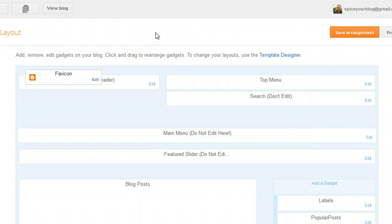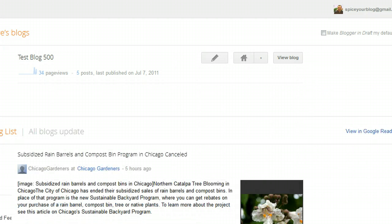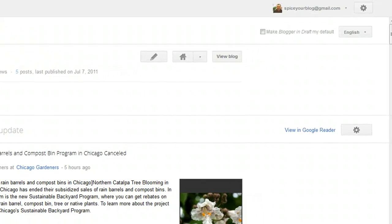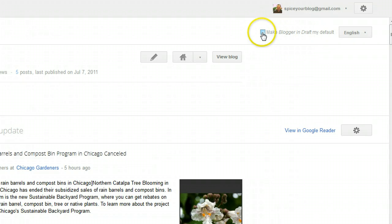If you come to Blogger in Draft and you like it and think you want to keep it, you can actually make this your default dashboard even when you go to Blogger.com — you will be brought to this dashboard. To do that, click Make Blogger in Draft My Default. If you tick that, every time you go to Blogger this will be your default.